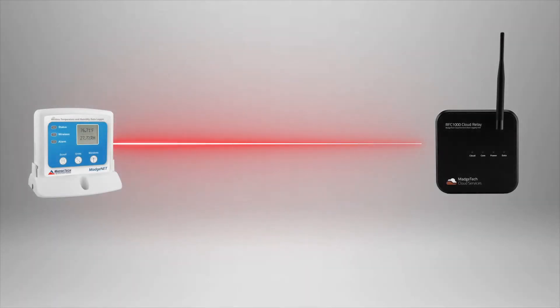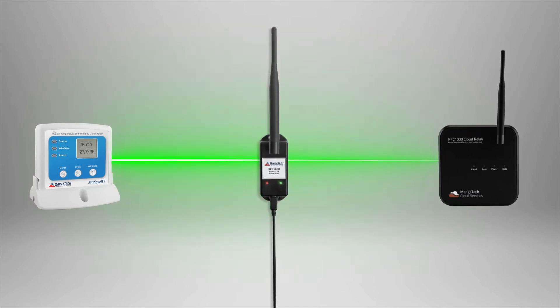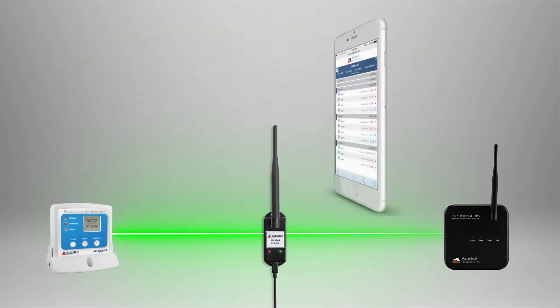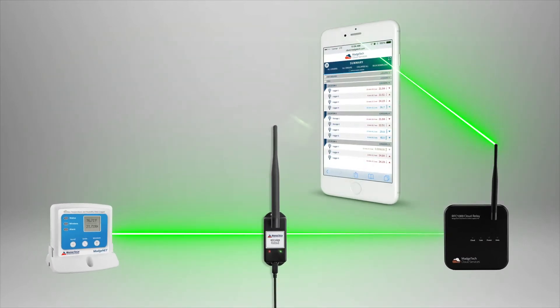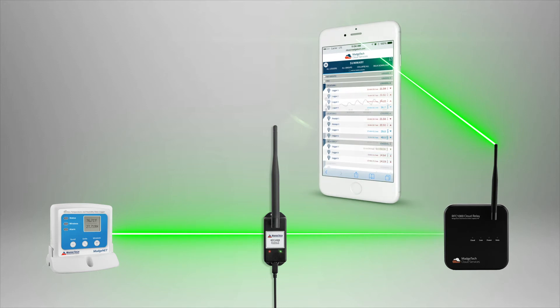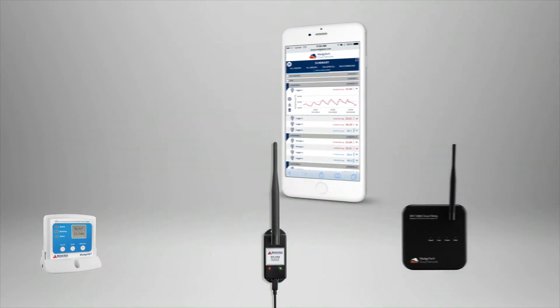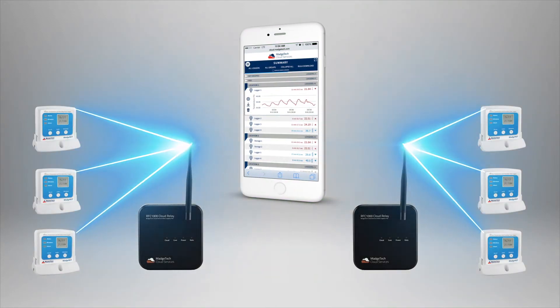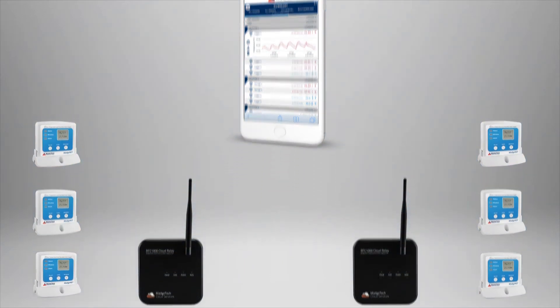In this step, we'll be deploying additional RFC-1000 transceivers to function as repeaters, to bridge the gap between the poorly connected devices and the cloud relay. Alternatively, additional cloud relays can be used for remote areas or if using repeaters isn't feasible.